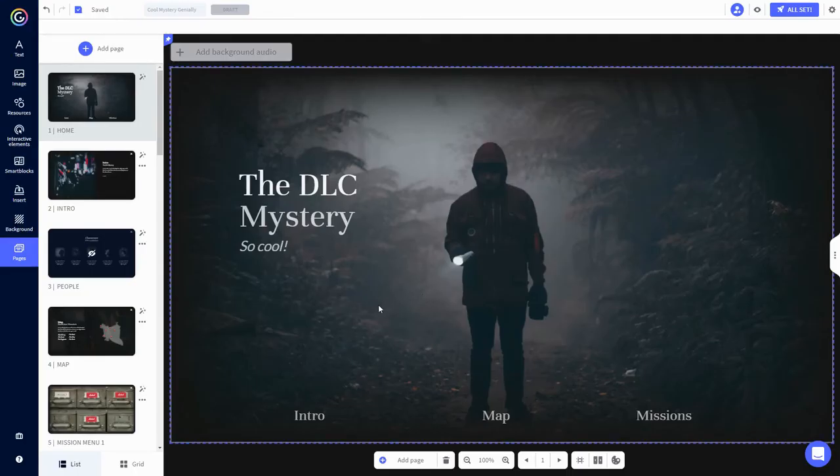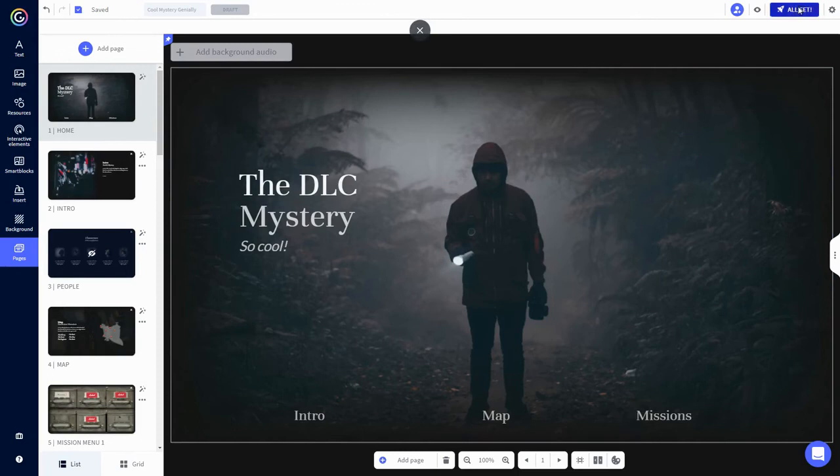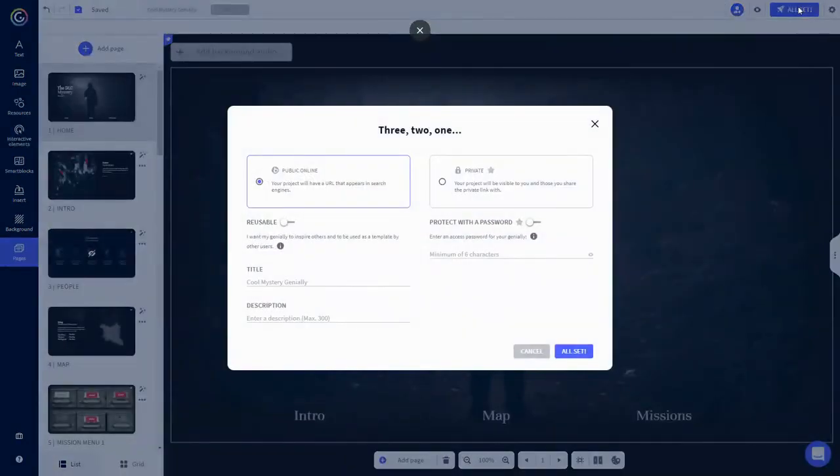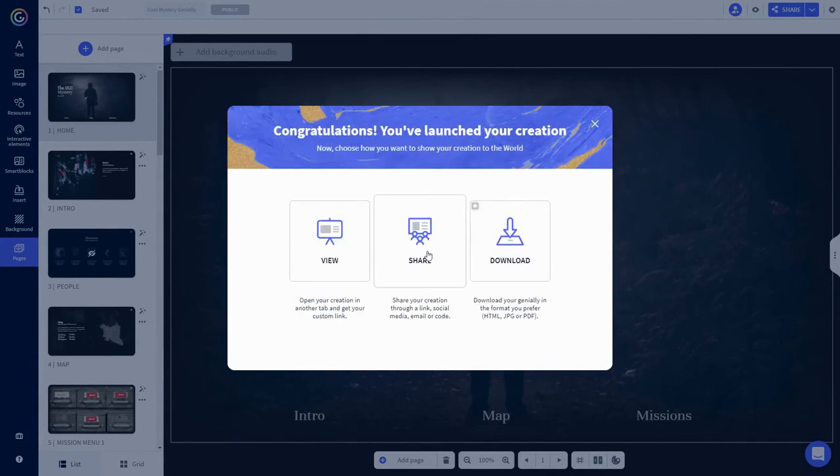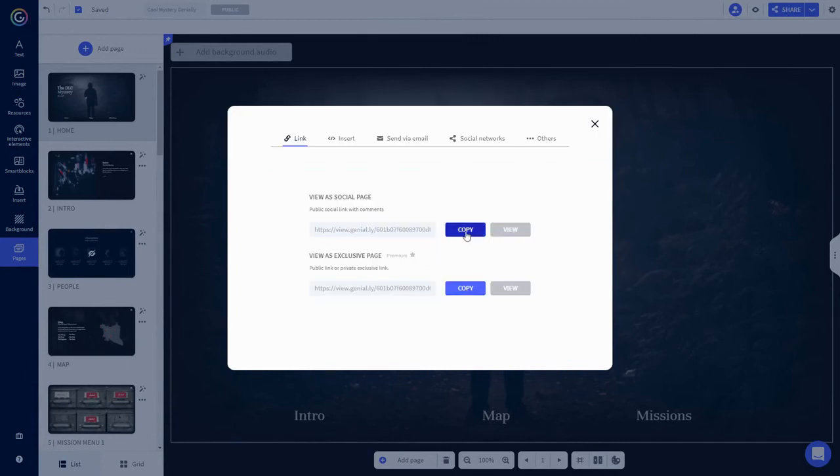So once I've gone through and added my content, I have a final product. I click all set, I'm going to make this particular one public and reusable, then I'll click all set again. Then I click share, copy the link, and distribute it to the masses.